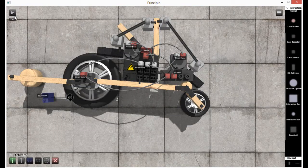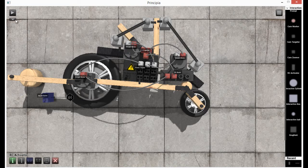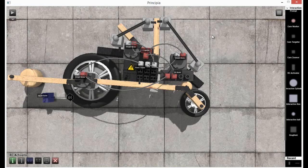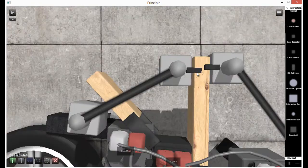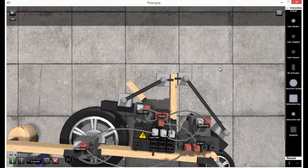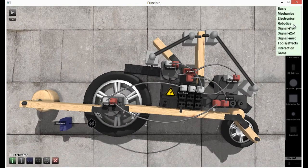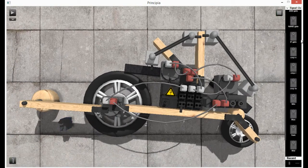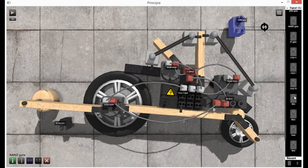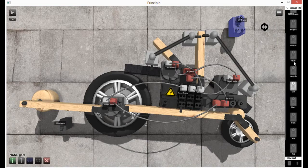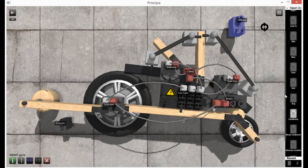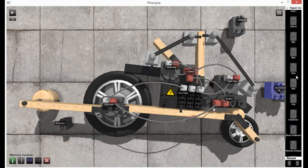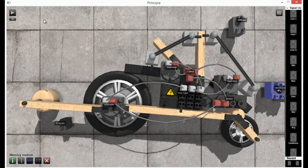So I hope you guys enjoyed this tutorial on how to make a very simple car. If you want me to, I will put out individual component tutorials, which will probably be like three to four minutes long each. Those are probably going to be more advanced parts like NAND gates, condensers, memory modules, IF gates, etc.